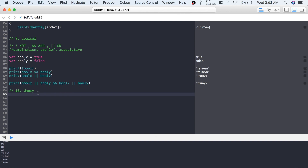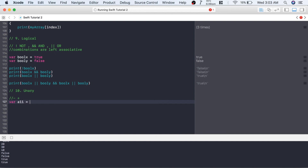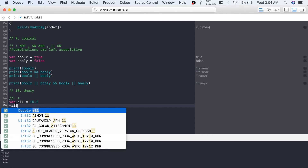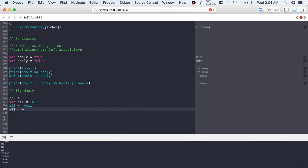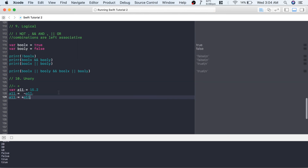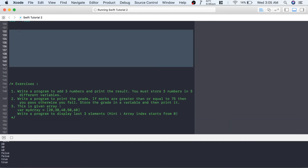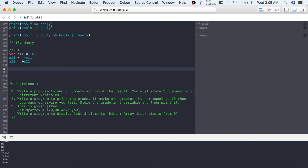The last operator is the unary operator — there is only one operand. There are two: minus (-) and plus (+). If I have variable a11 = 15.2, I can negate it using -a11, which gives -15.2. You can also write a11 = -a11. Similarly, a11 = +a11 won't make any difference, because if the sign is negative it remains negative, and if positive it remains positive.